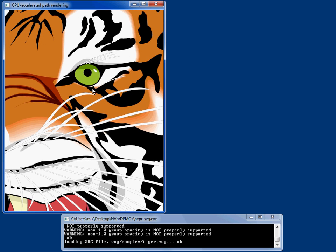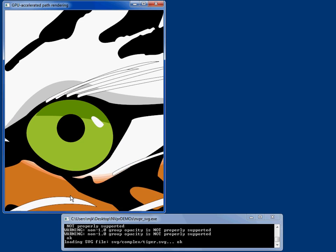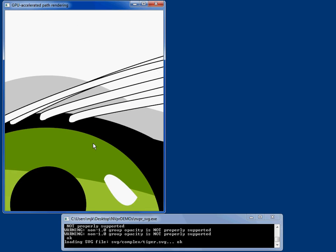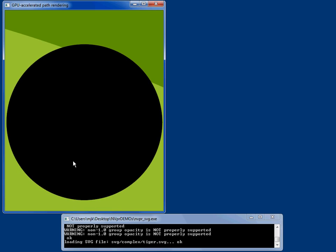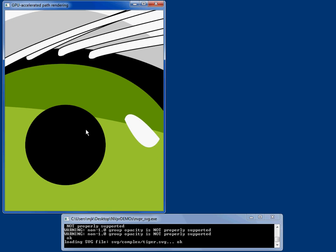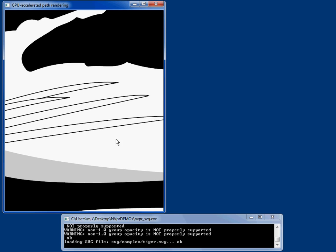I can zoom into this tiger and see that it's actually got quite a lot of detail. I can zoom in the eyeball and I never sort of run out of resolution, never becomes pixelated.